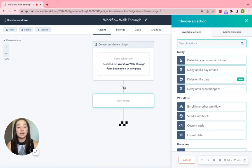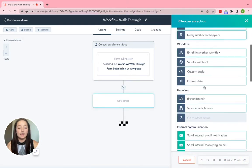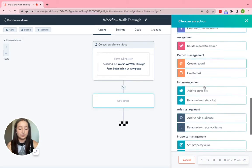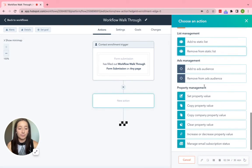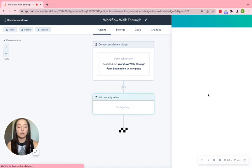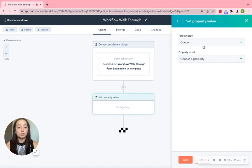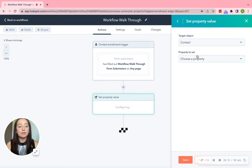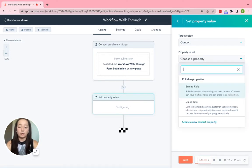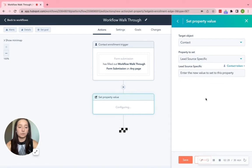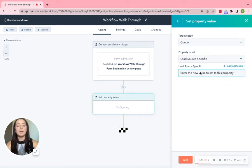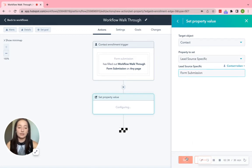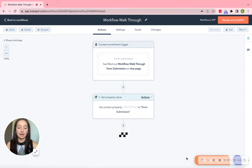Click the plus sign again. And then underneath Property Management, we are going to select Set Property Value. Go ahead and choose that. Make sure that the target object is contact, because once again, we are focusing on contact properties. And then Property to Set, choose a property. Go ahead and do Lead Source Specific. That's just the one that we are going to do for this video. And then underneath the Lead Source Specific, we are going to go ahead and type Form Submission. Go ahead and save that.